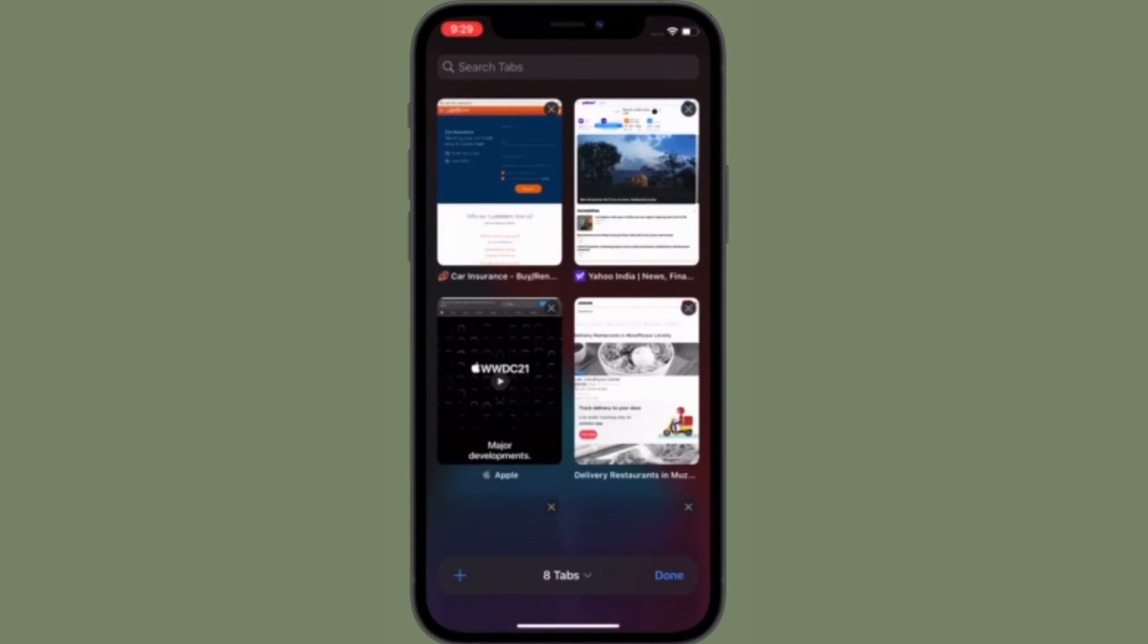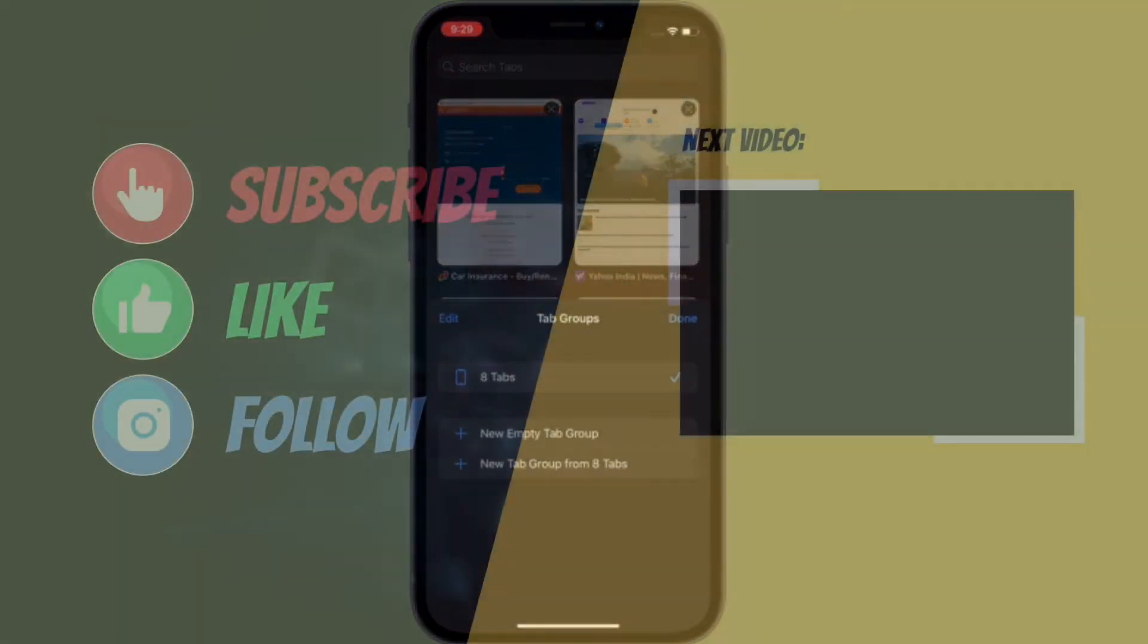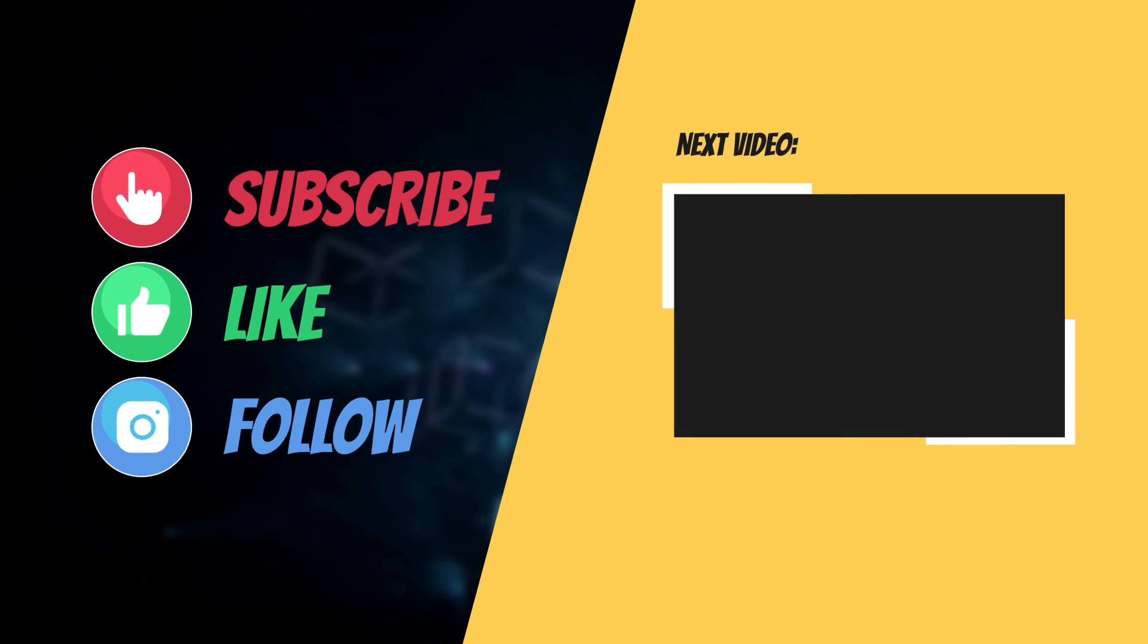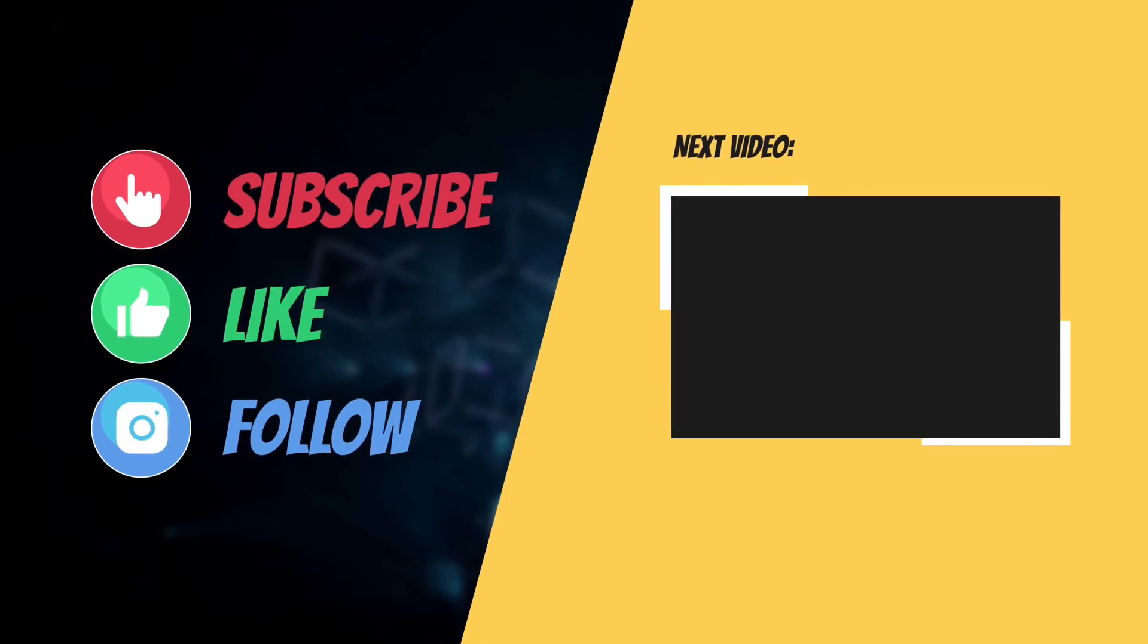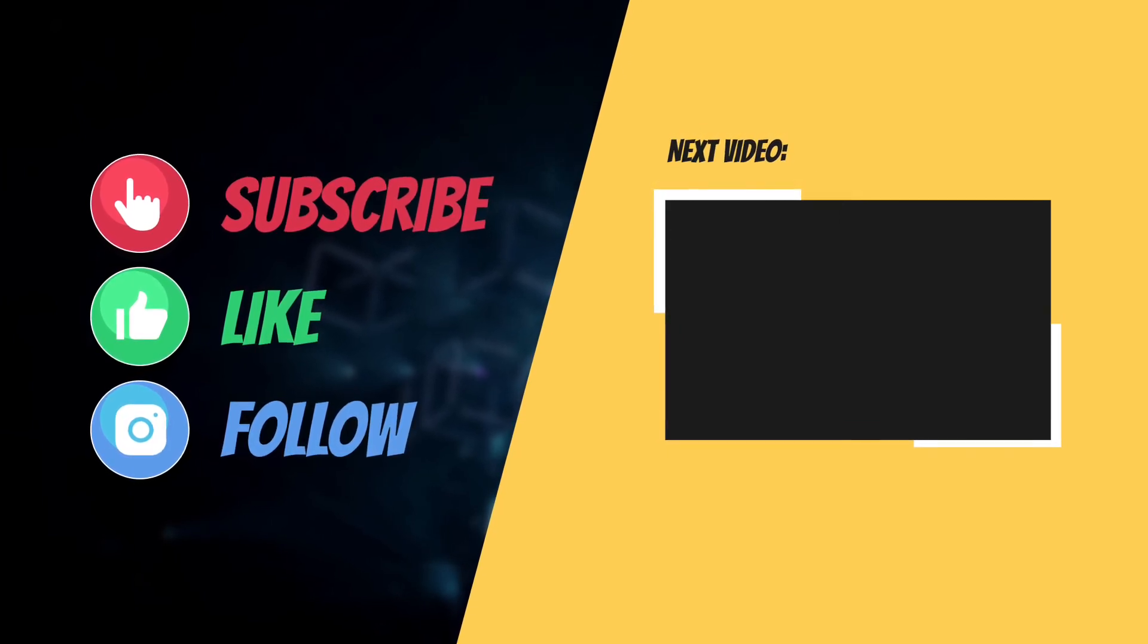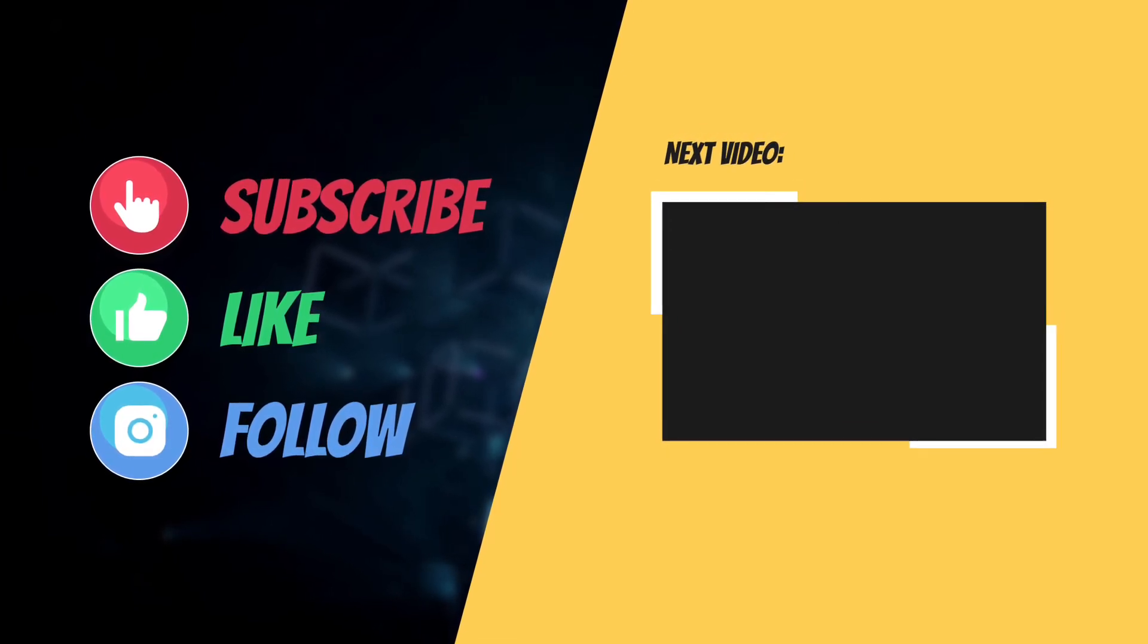And I'll see you in the next video with more such helpful tips and tricks. Till then, stay safe and have an amazing time. Bye bye!